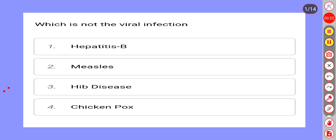Which of the following is not a viral infection? Option 1: Hepatitis B. Option 2: Measles. Option 3: HIV Disease. Option 4: Chickenpox.